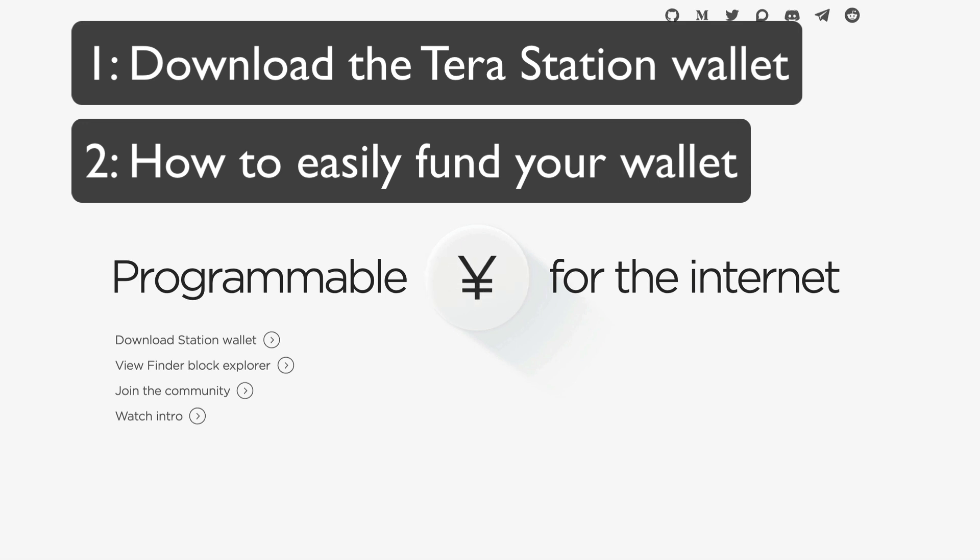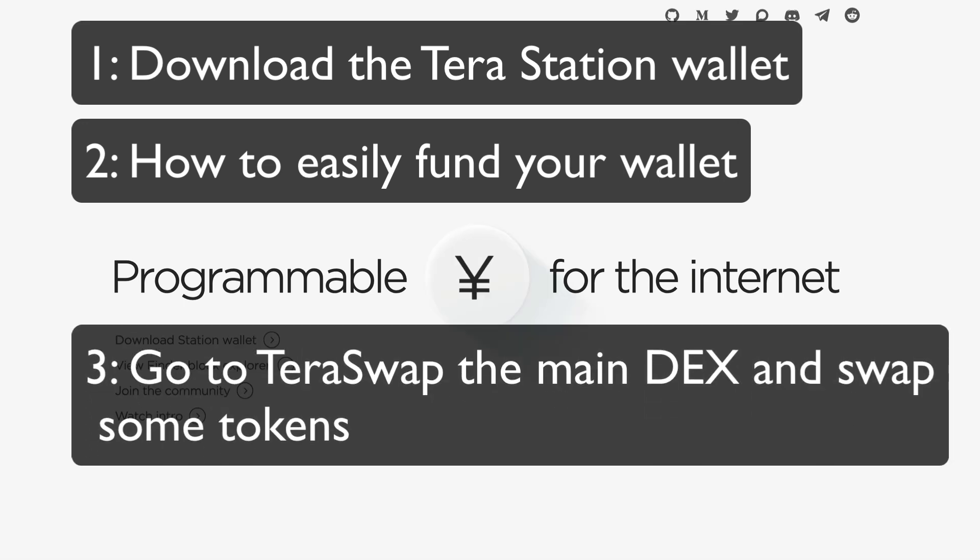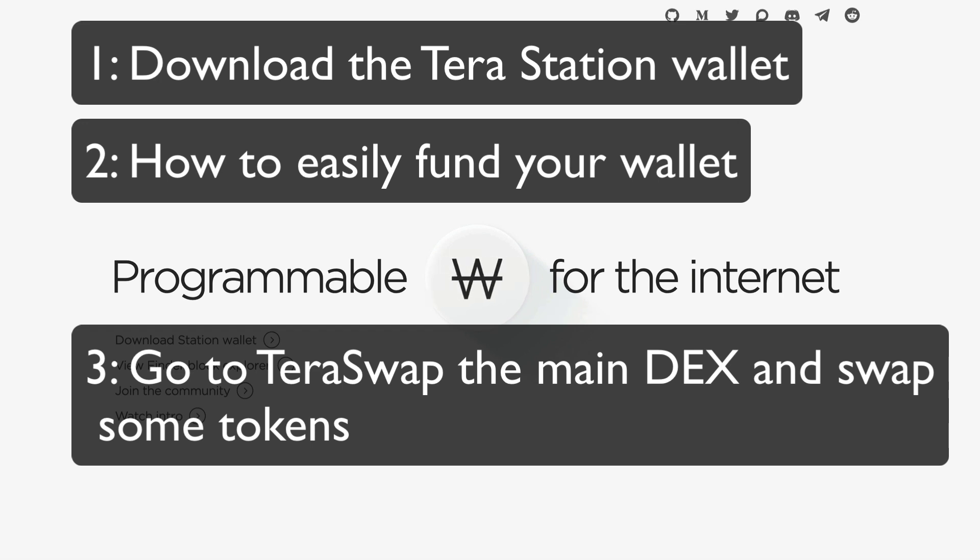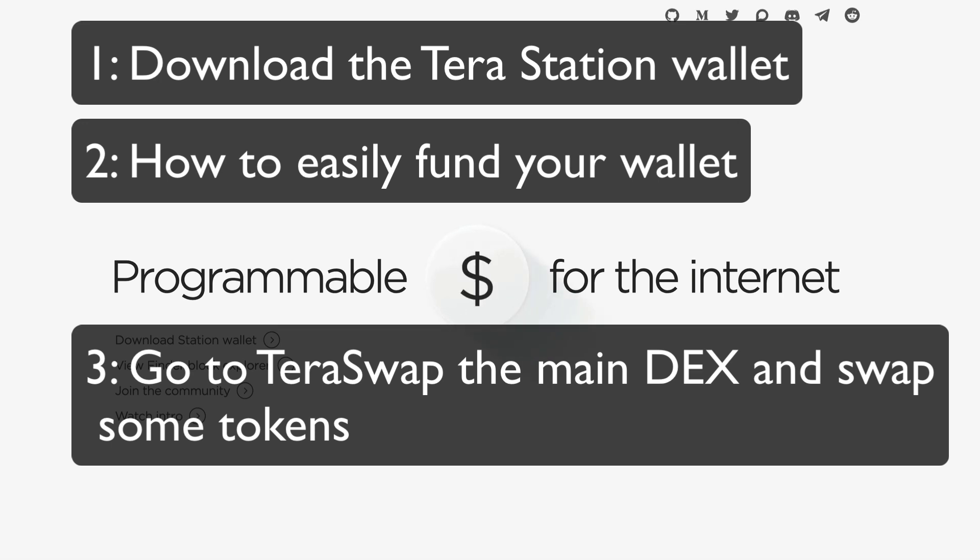After that we'll pop on over to TerraSwap DEX and exchange a few tokens on their most popular DEX. By the way, according to DeFi Llama, TerraSwap doesn't have a token yet, so it's always a good idea to use a DEX before any token release on the off chance you might be eligible for an airdrop.